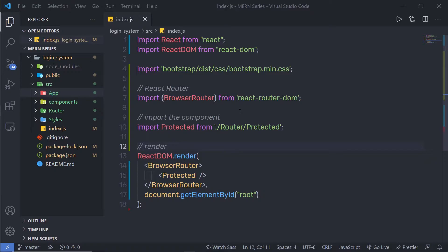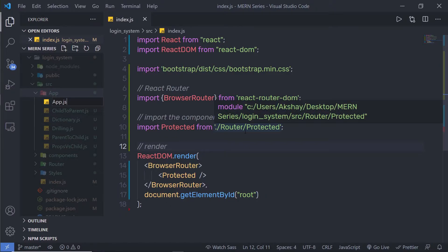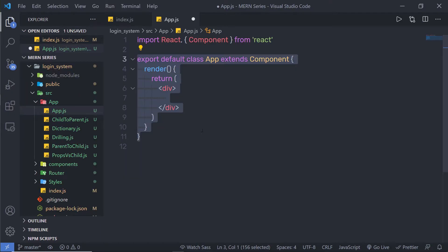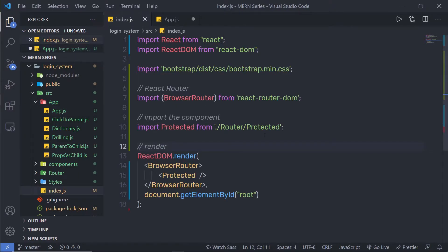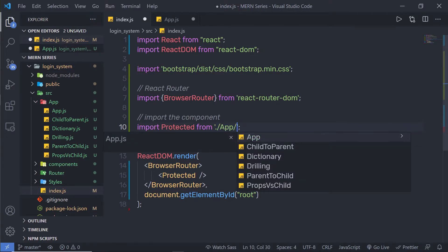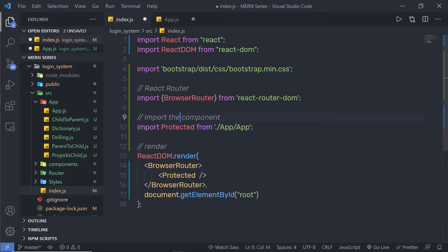I'm going to create a simple example of a random number generator. Inside my app folder, I'm going to create a new file and name it app.js. Here I'm going to create a class component. I'm going to specify a React class component — this will create a class App and extend with Component. Now let me import this App inside my index.js. I'm going to specify the app folder and app file, and copy the App reference and specify it there.